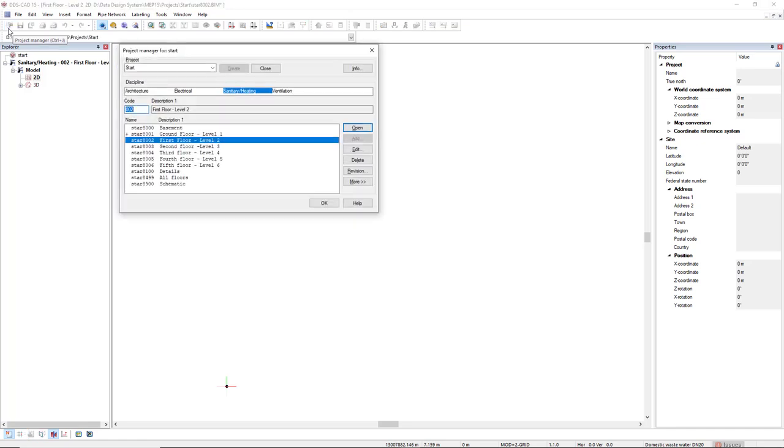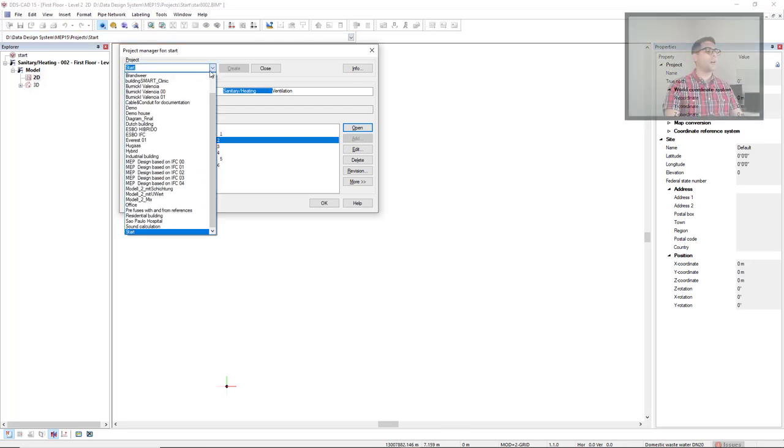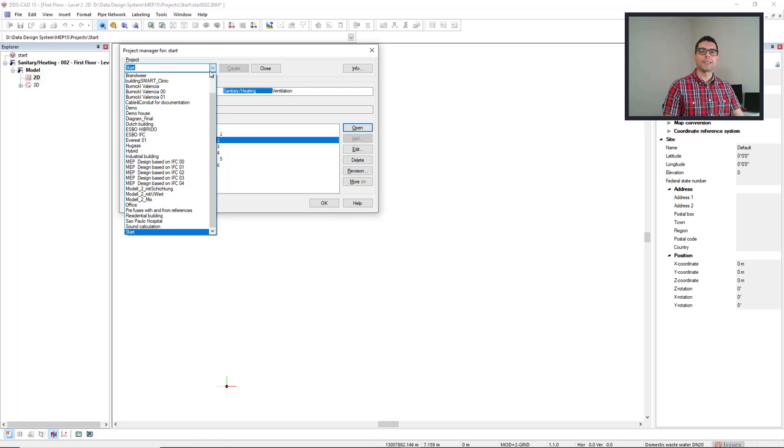If you'd like to open another project, you come to the drop-down list. The drop-down list displays the projects from the active project directory.